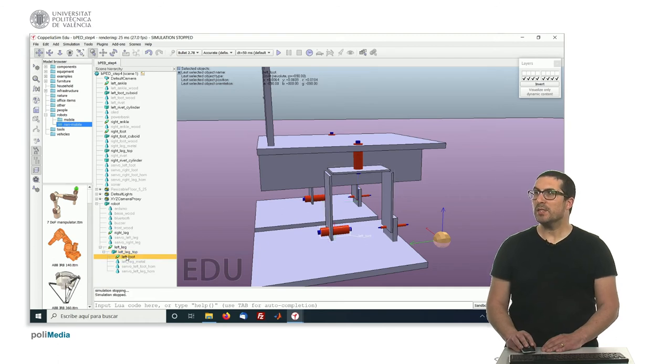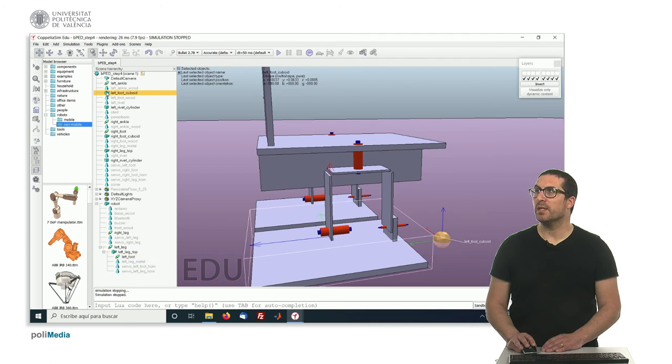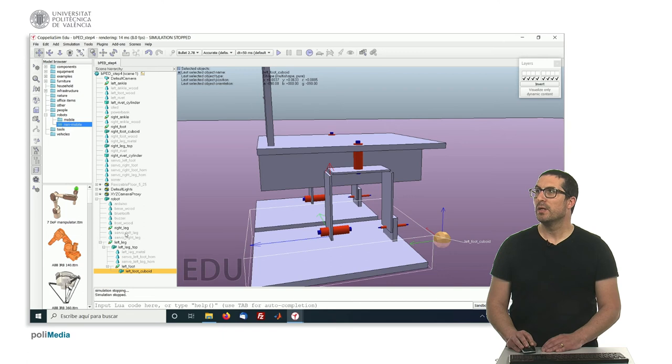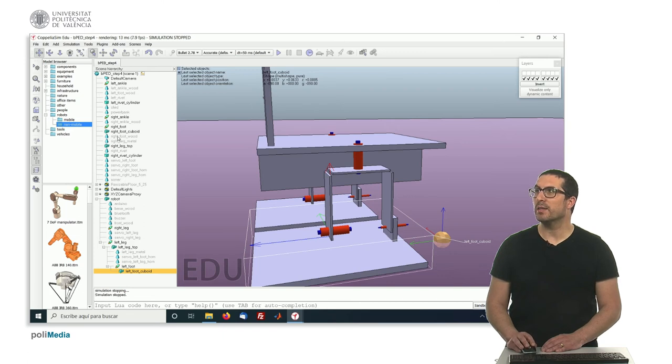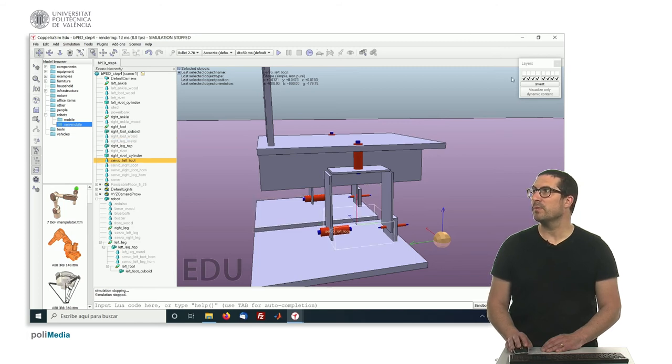And this joint will actually move this part here, the left foot cuboid, and also in that case the right, no, that one, the servo.